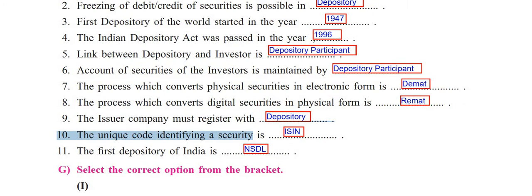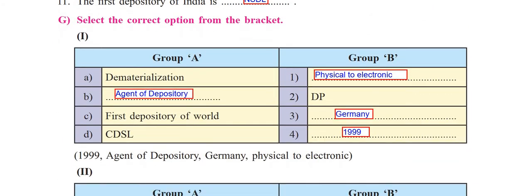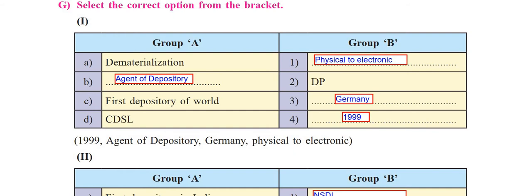Question 1G — Match the columns. Group A and Group B. First: Dematerialization — answer is Physical to Electronic. Second: Depository Participant — it is the agent of depository. Third: first depository of the world — it is in Germany. Fourth: CDSL — it started in the year 1999.